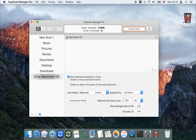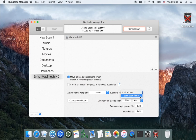You should set the folder priority before starting the scan. You can also define whether to keep one original for all folders or for each scan folder.